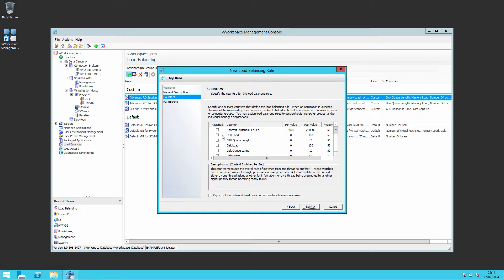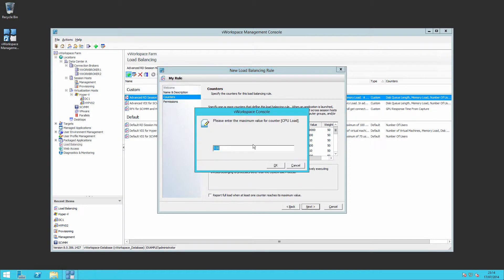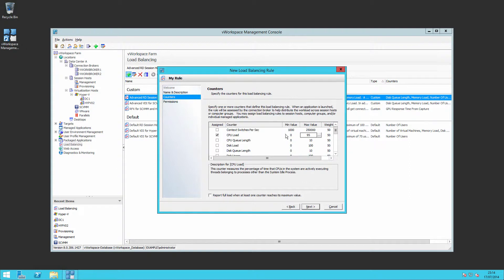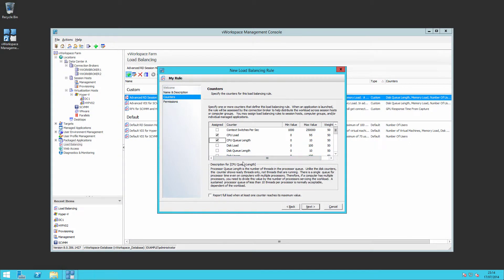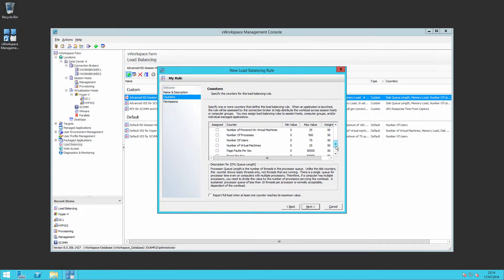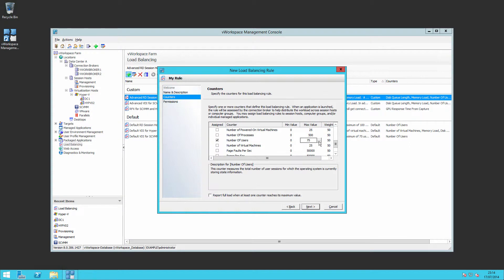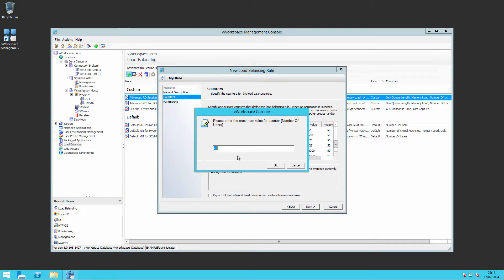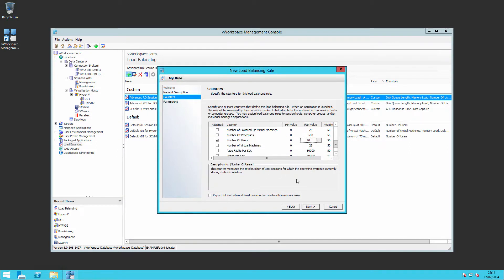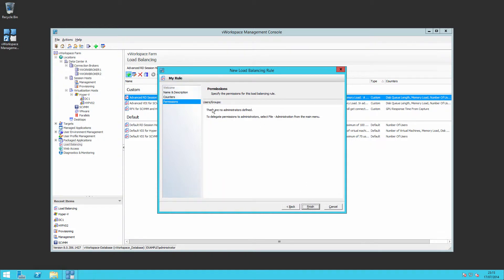Look at the different counters that we want. So maximum value for CPU load is, I don't want to run it over 95%. I'll consider the server full if it hits 95%. CPU queue length, if the queue length is greater than 10, I'll consider it maxed out. A number of users. I happen to know that my servers will only accommodate 20 users. So if it hits 20 users, I'll consider that to be full.